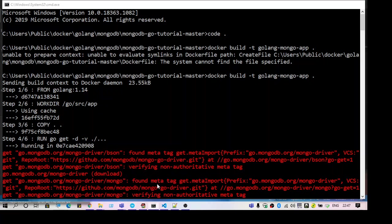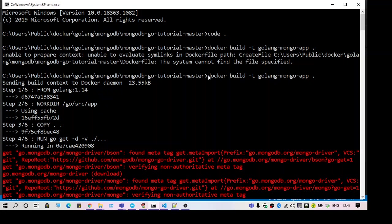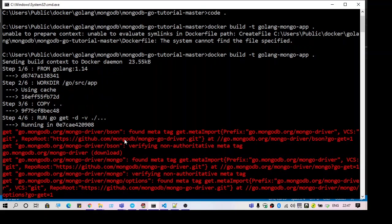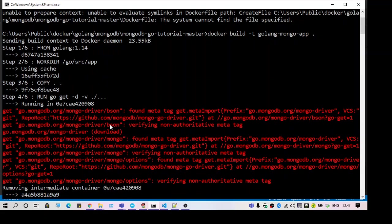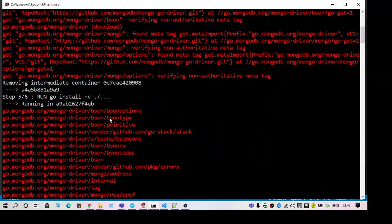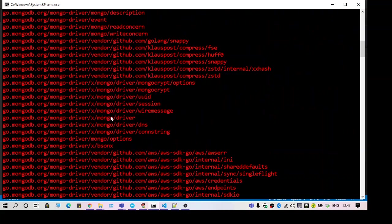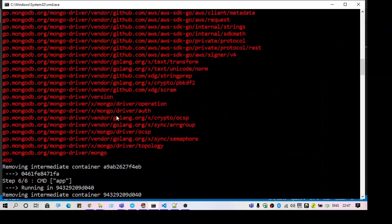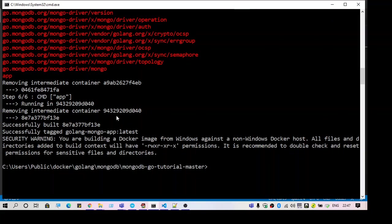After that I executed the command again as you can see here. I was not getting the error again and it tried to build the application which I was trying to run and it got successful.